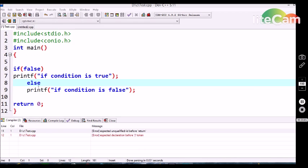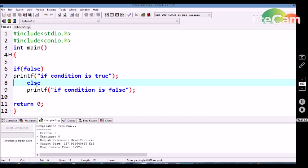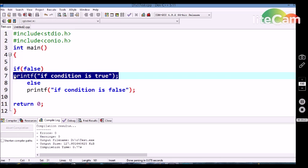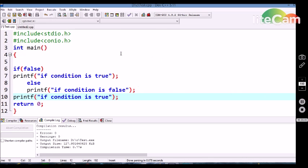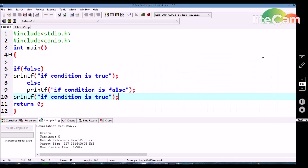Similar to the if statement, else also allows execution of a single statement without curly braces. We are getting 'if condition is false'. This is because else has the property to execute a single statement followed by the condition without curly braces. If a second method is declared, the compiler treats it as normal program execution. We get both 'if condition is false' and 'if condition is true', because else terminates with the first statement and the second printf executes as a new independent statement.